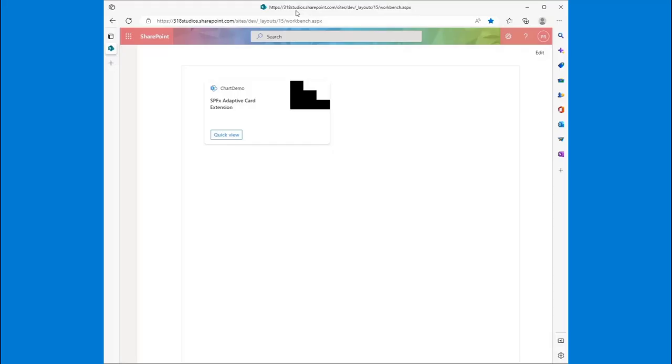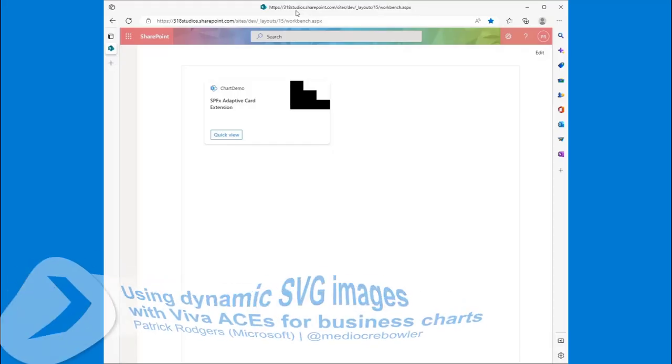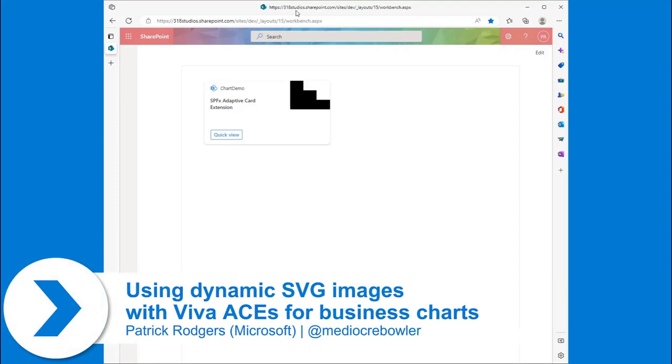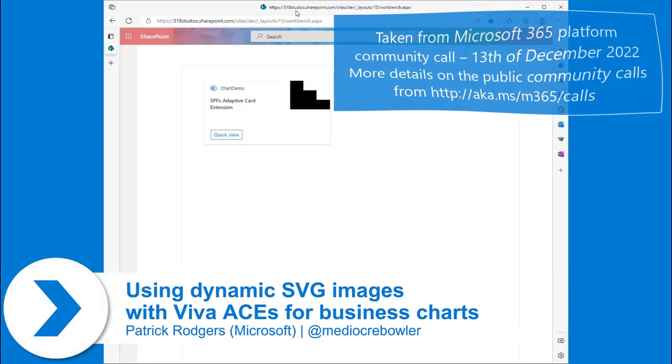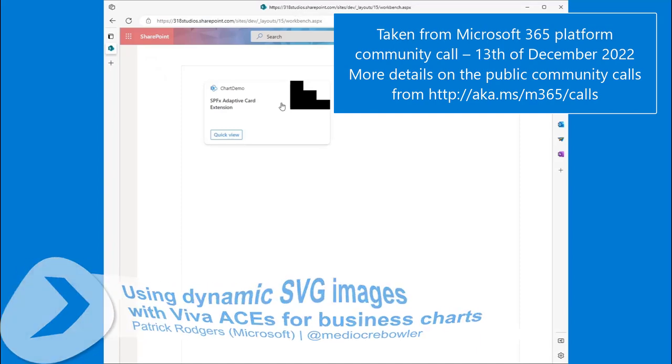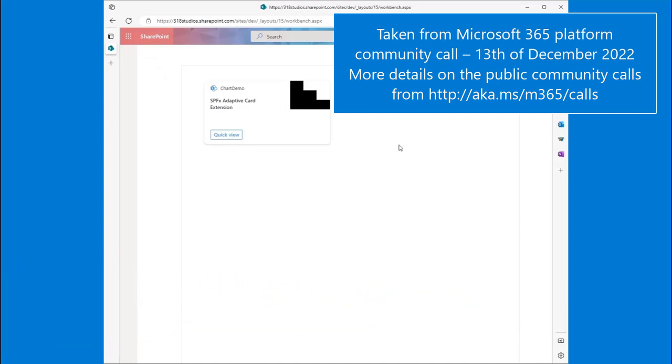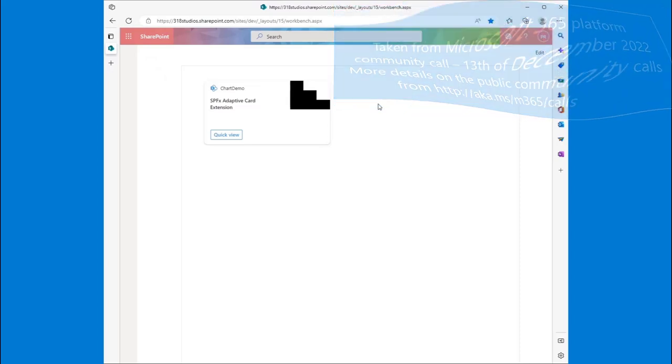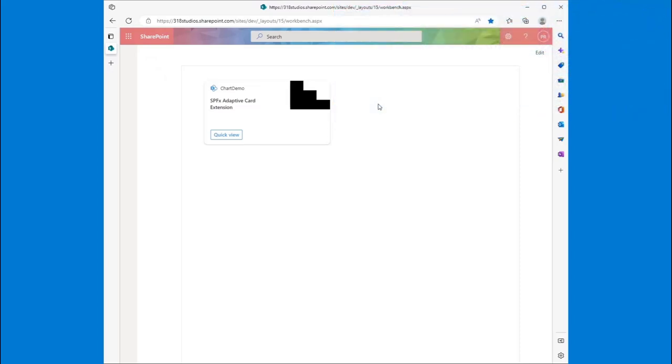So what we're going to talk about today is some dynamic SVGs in your ACE cards. This is adaptive card extensions for SharePoint Framework, something we've talked about a few times in the past on these calls. One of the things that has come up a lot is how do we put interactive images in our cards? So we've got a card here on our dashboard, and we've got this little neat step image.